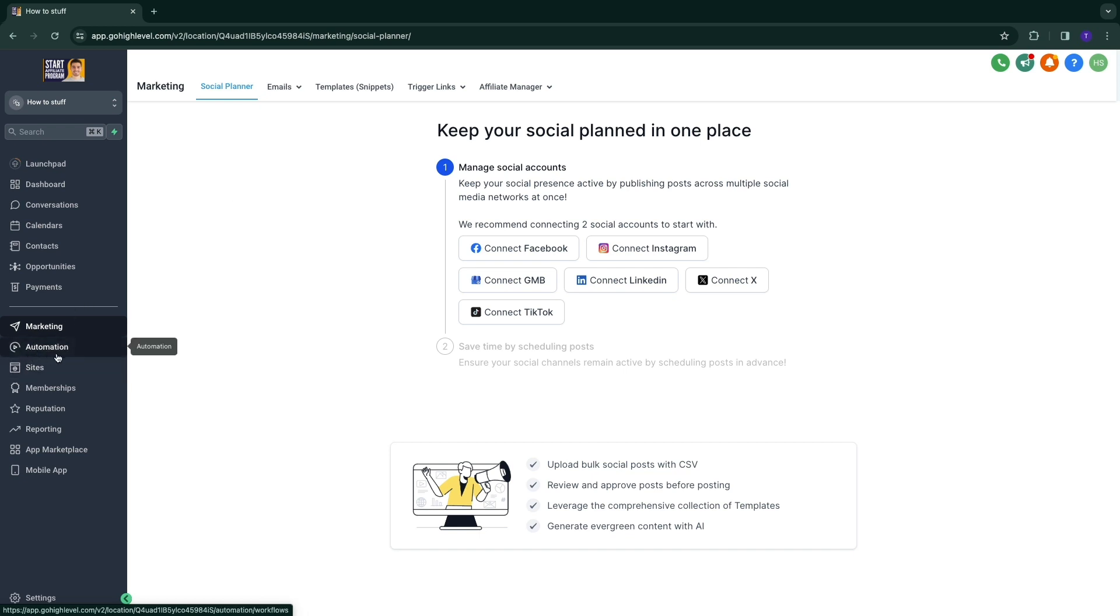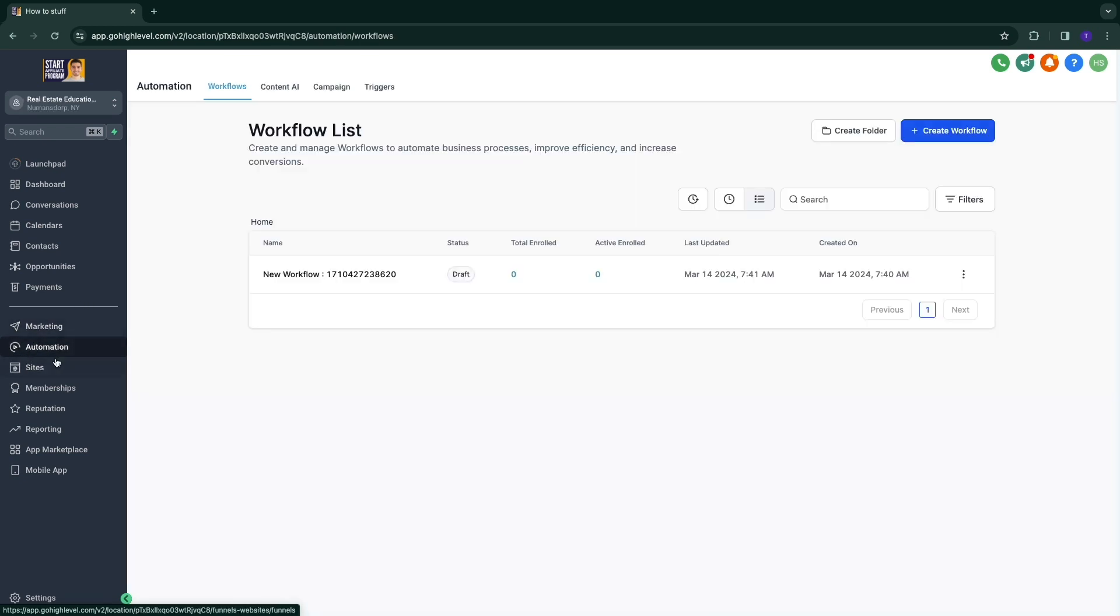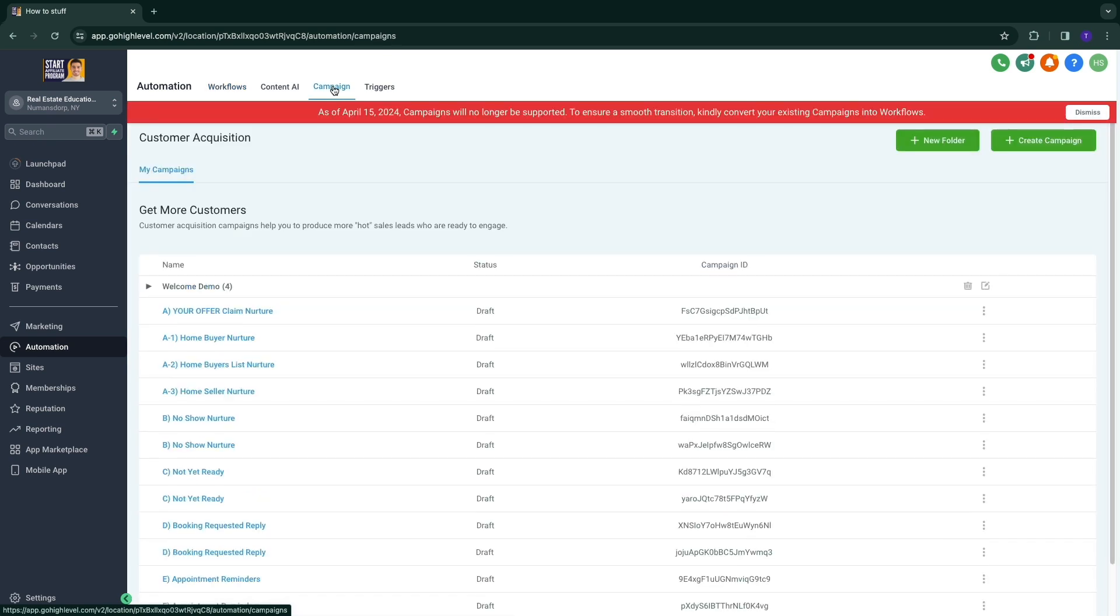What you want to do instead is go to automation right here. So then in automation, you want to go ahead and click on campaigns right here. And then click on create a campaign.